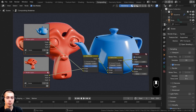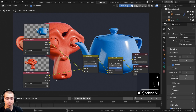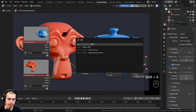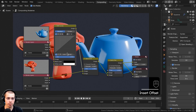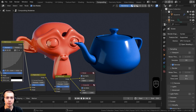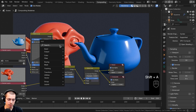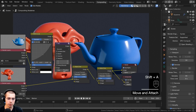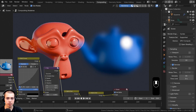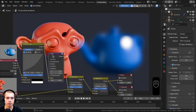What's really useful about having both render layers is you can add different compositing effects to each without affecting the other. For example, I can add an RGB Curves node to color correct just the teapot without affecting the monkey. I can also add a Blur node and turn up the blur values to blur only the teapot.